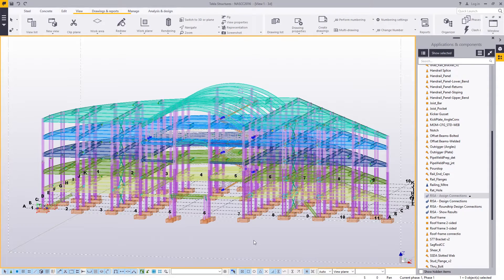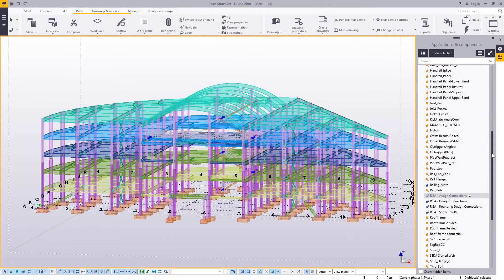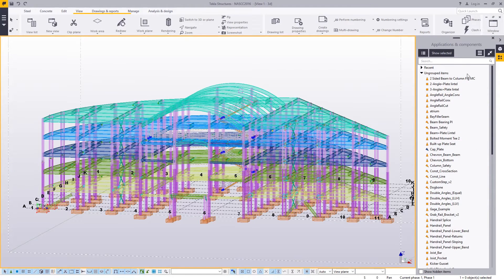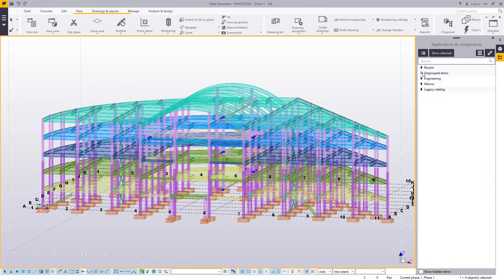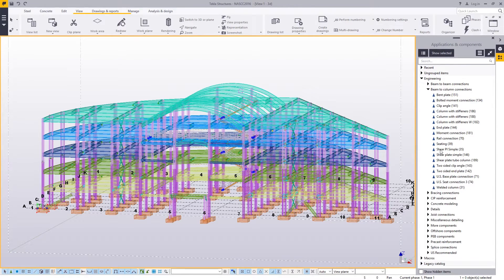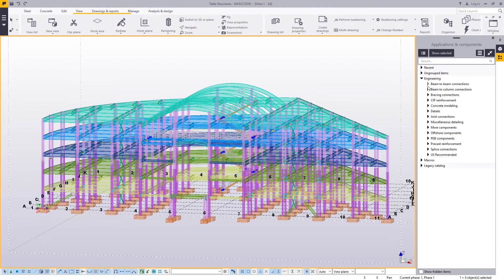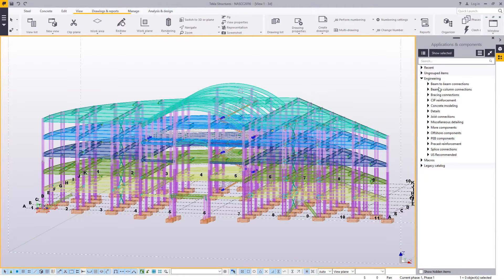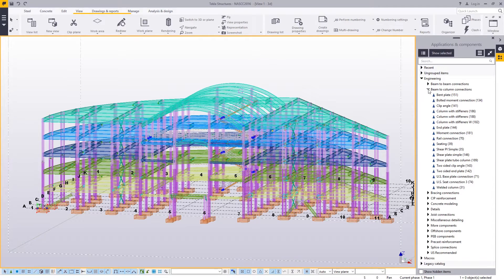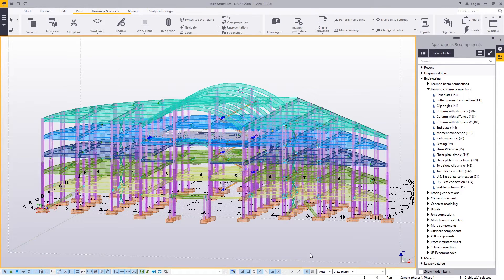So to do that, you assign your different connections in the structure. You have an Applications and Components section here, and there'll be an Engineering tab. In the Engineering tab, you have the ability to put all sorts of different connection types in: beam to beam, beam to column, bracing connections. And a lot of these here are going to be sent right over to Risa connection for design.